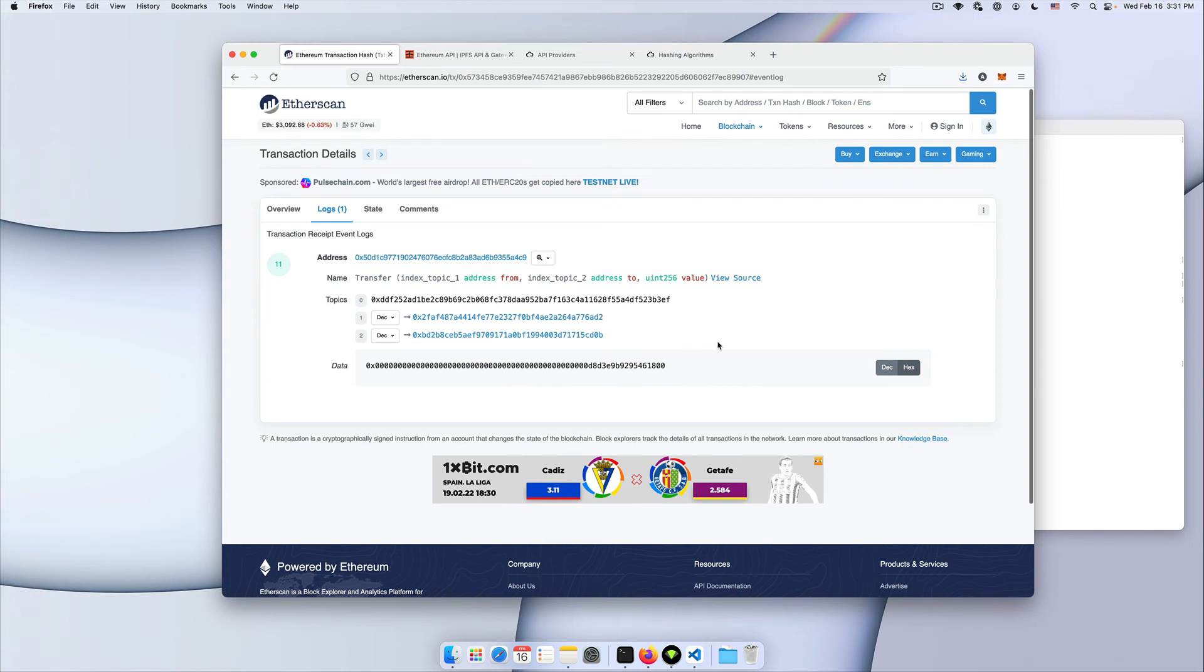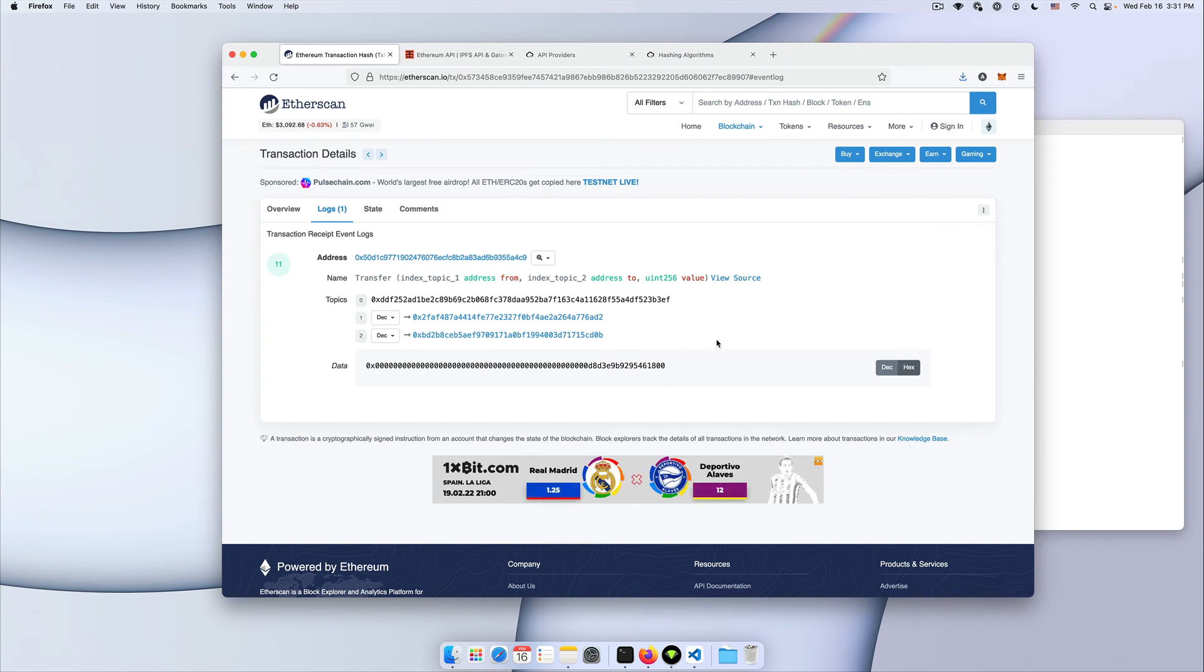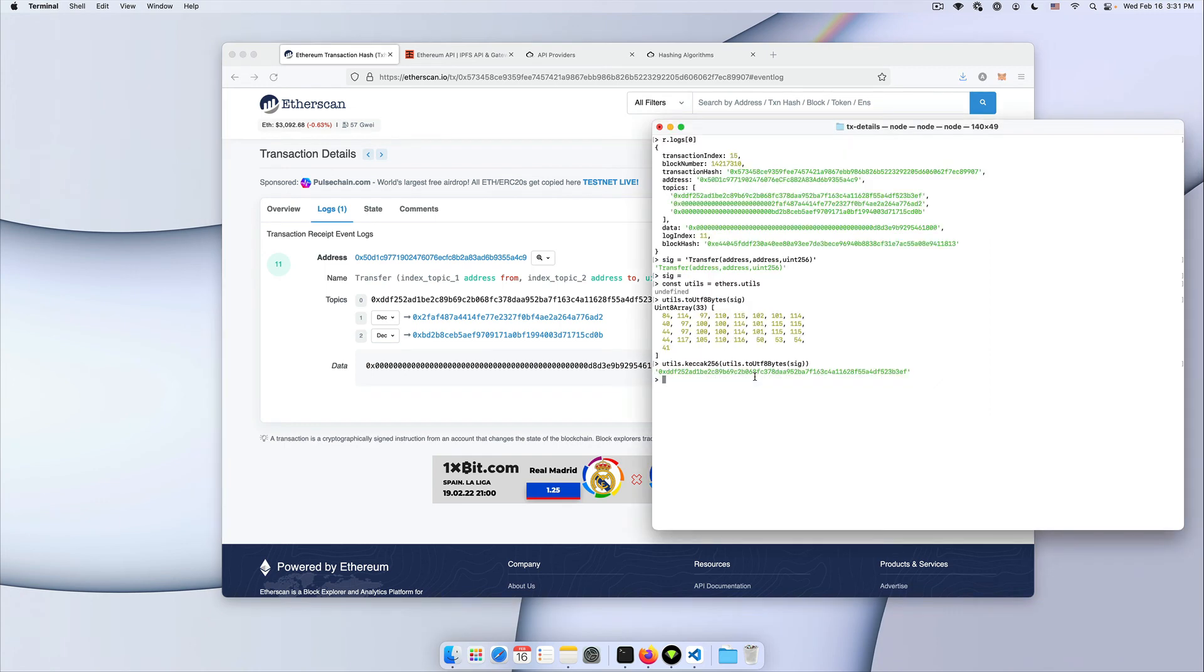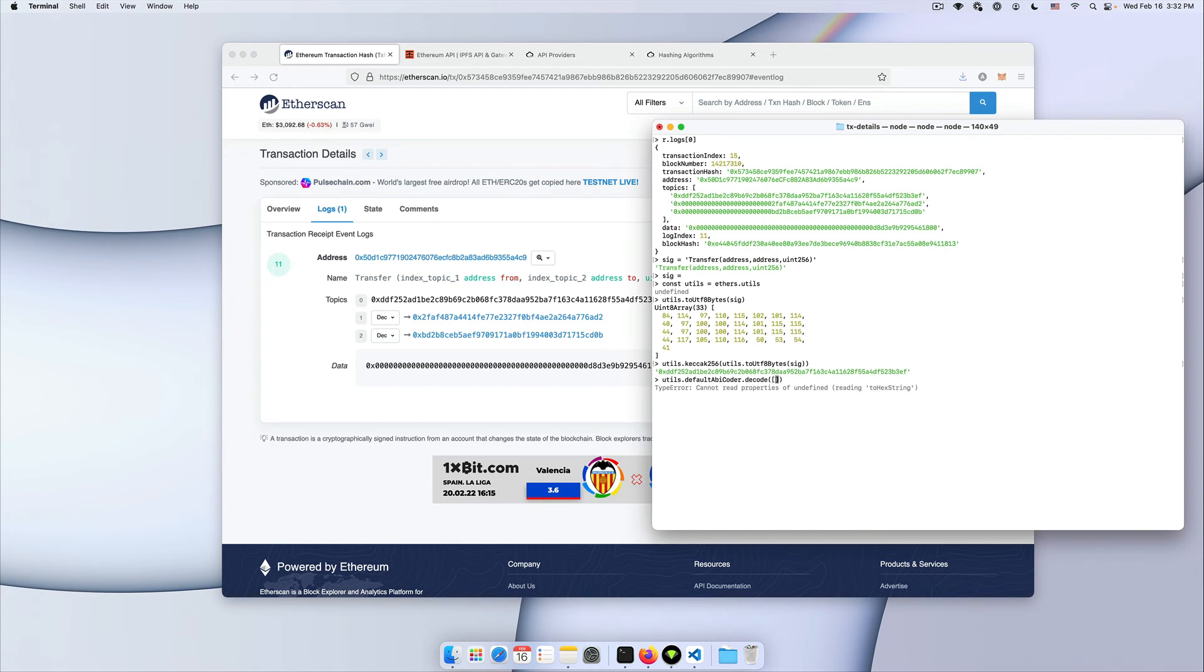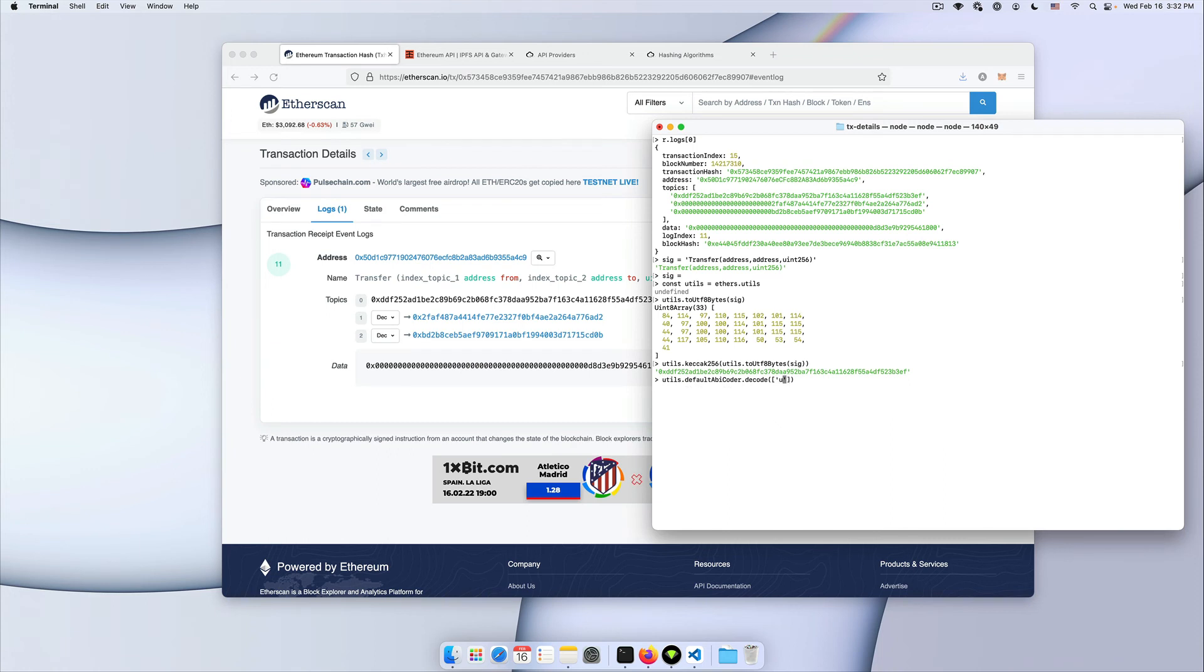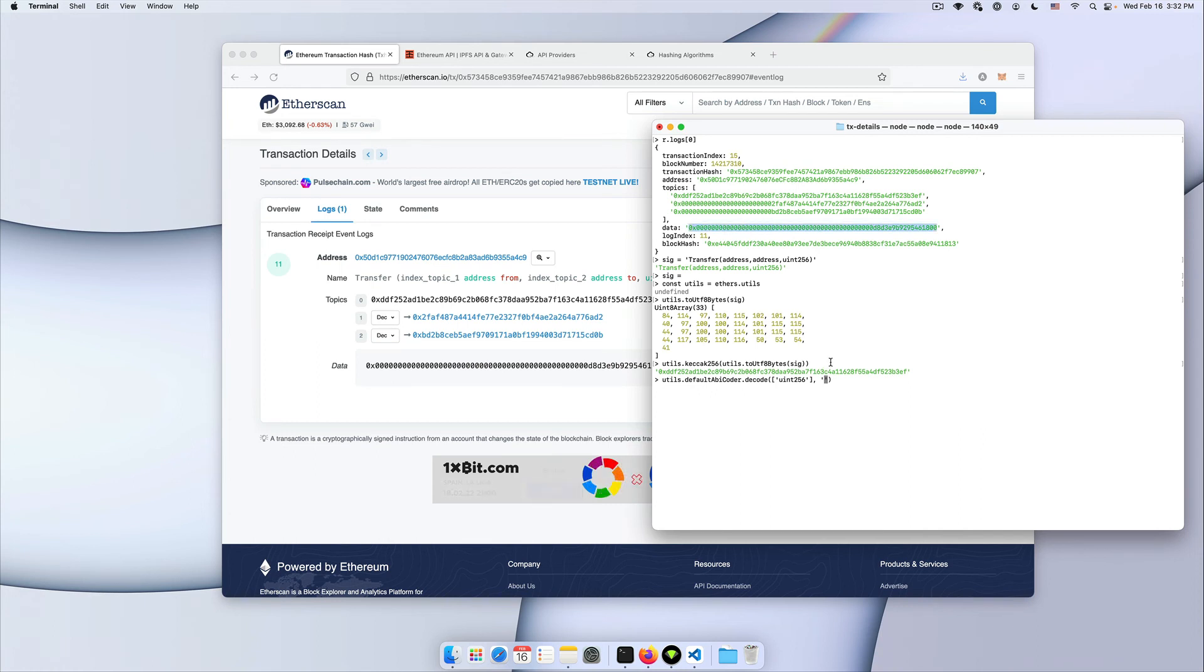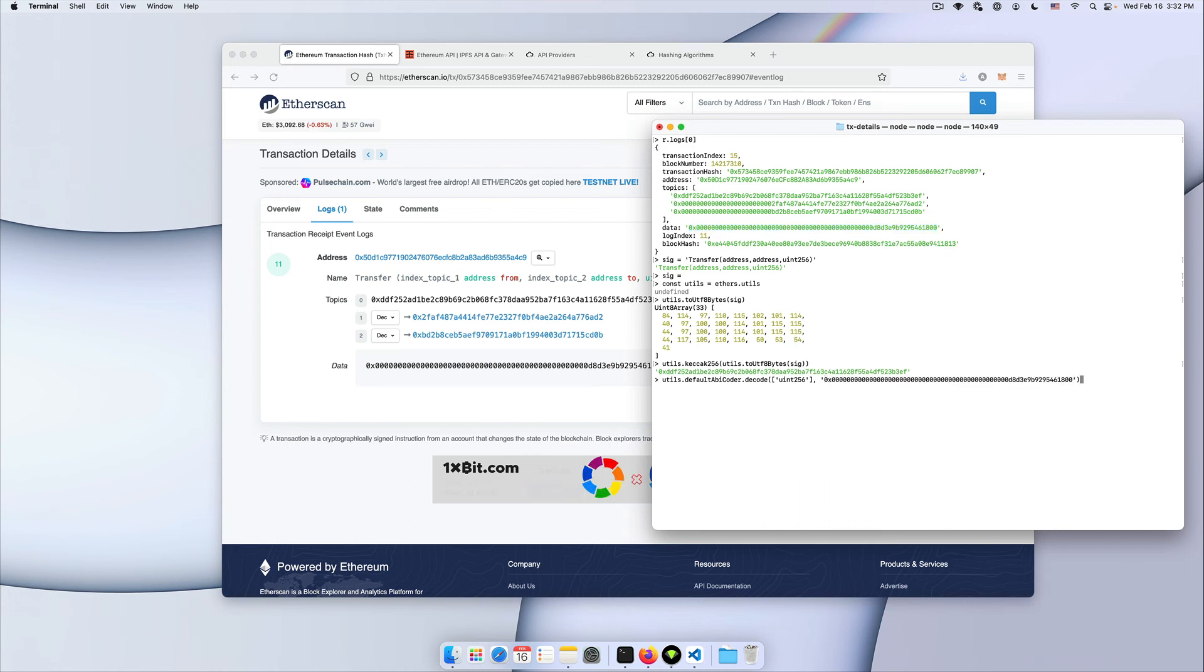So let's see how we can use ethers to decode and get the same value here. We're gonna use the default ABI coder decode method. This is going to take two attributes. One is an array of types. Here, we only have one integer. So we're gonna pass uint256. The second attribute is our encoded data value, which we can grab from the event transaction receipt.